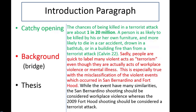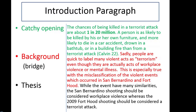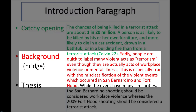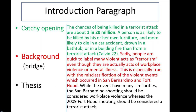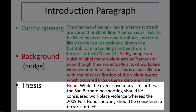Here's an example. Going back to the shocking fact opening about terrorism odds — the bridge might read: 'Sadly, people are quick to label many violent acts as terrorism, even though they are actually acts of workplace violence or mental illness. This is especially true with the misclassification of the violent events which occurred in San Bernardino and Fort Hood.' We've moved from terrorism to the more specific concepts of workplace violence and mental illness, leading to the thesis: 'While the events share many similarities, the San Bernardino shooting should be considered workplace violence, whereas the 2009 Fort Hood shooting should be considered a terrorist attack.' The thesis is a statement that will be proven with evidence throughout the essay.